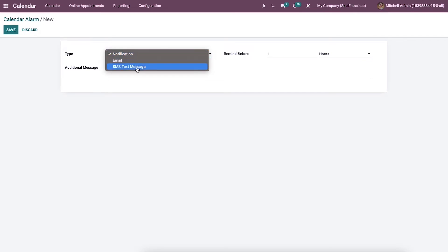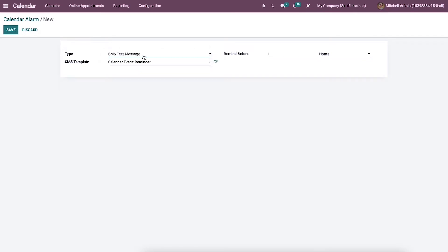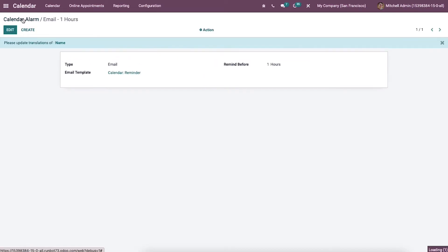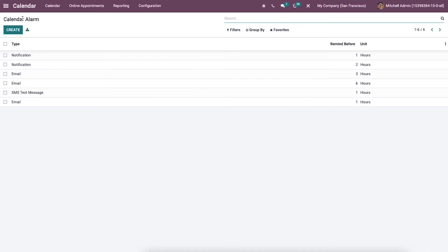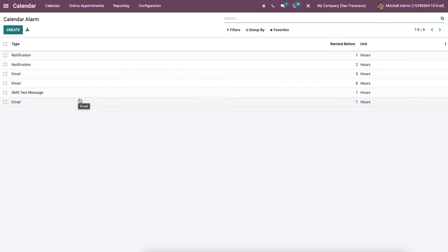By choosing email or SMS text message, an additional field such as email template or SMS text message will appear. The created reminder is then available in the calendar alarm window. We can add this reminder when creating a new appointment invitation.